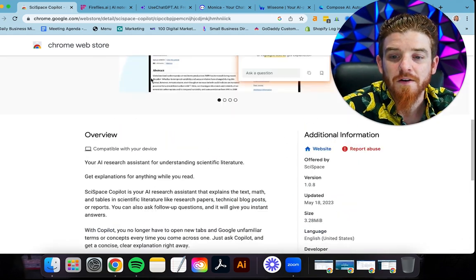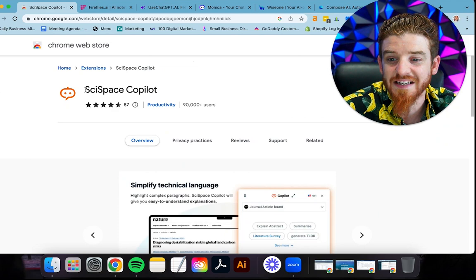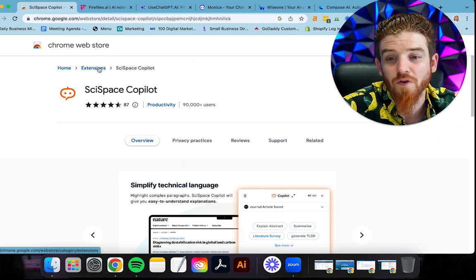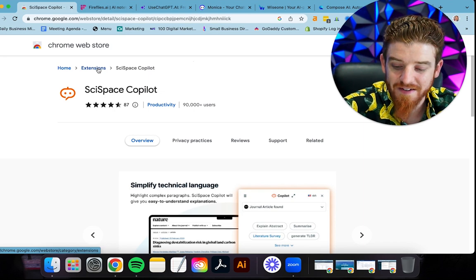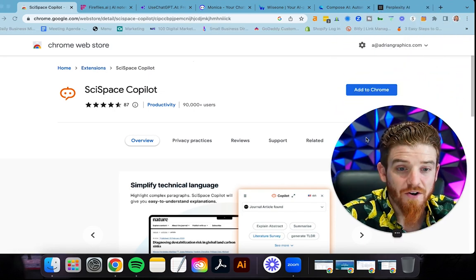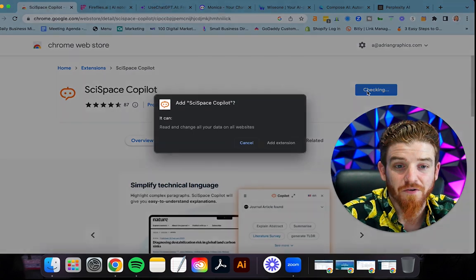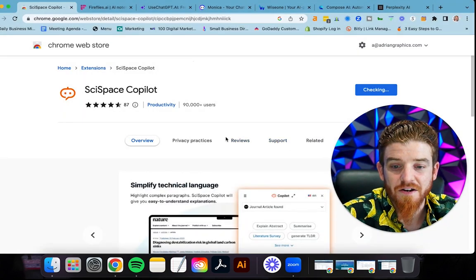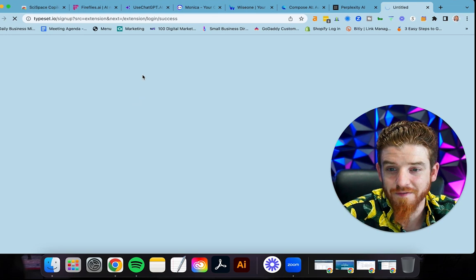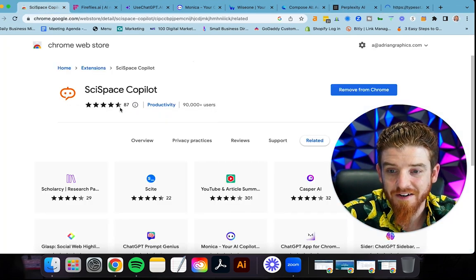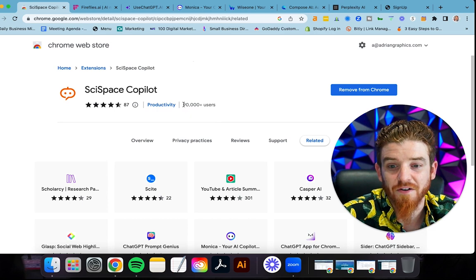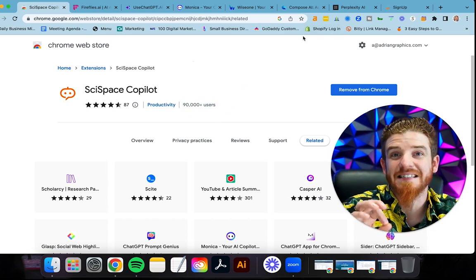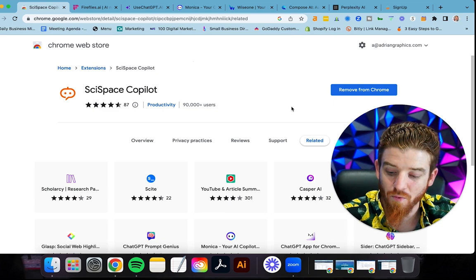If you want to check it out, all you got to do is go to SciSpace Copilot within the extensions on the Chrome web store. If you're using Chrome, this is going to be a huge deal for you. I'm installing this right now. We're going to add it to my Chrome so you guys can see firsthand. You can see there's some reviews. The reviews of this thing are absolutely insane. You got 87 reviews already and almost five stars, 90,000 users that are using this thing. It's kind of like a secret weapon.